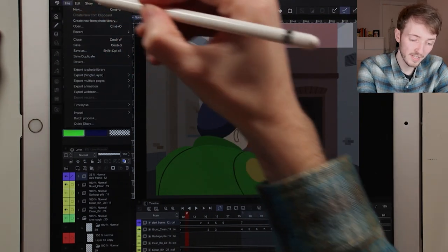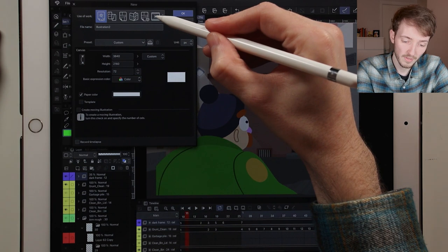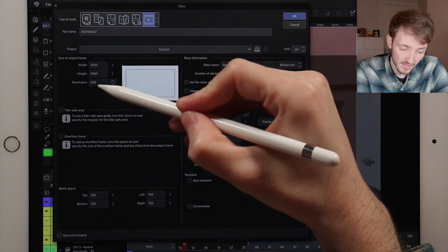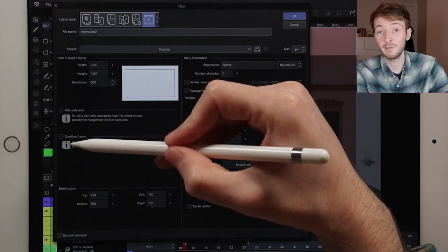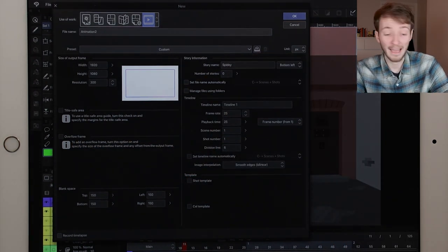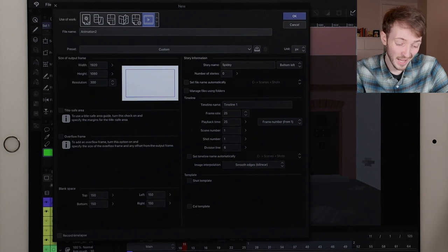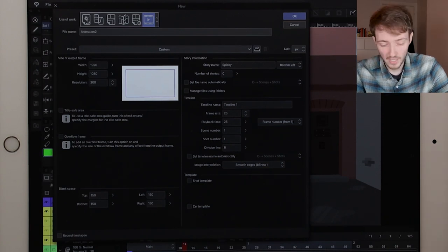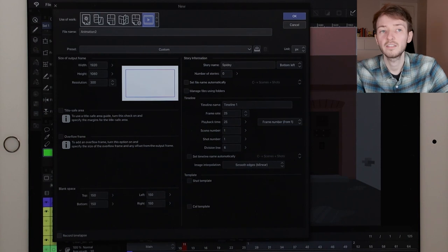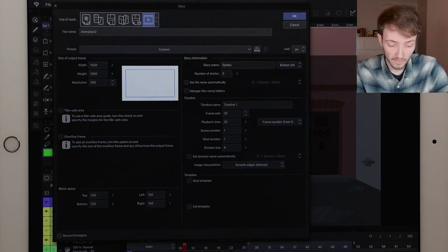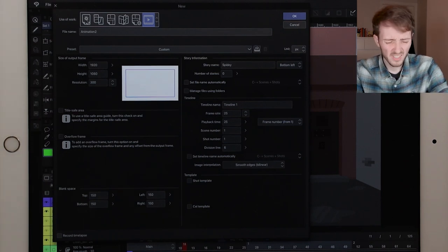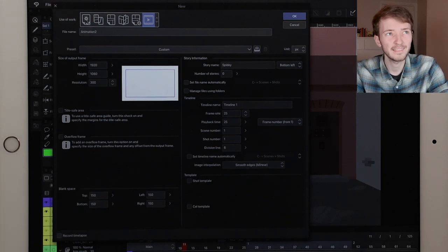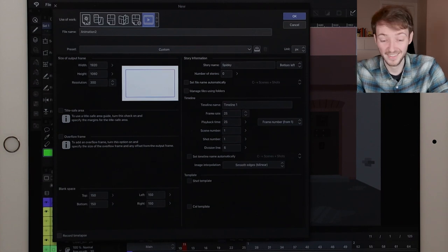When you've got your workspace set up, we're going to create a new scene: File > New, then click the play button. You can name your file, set the size of your canvas, and add a title safe area if you want one. I don't know what overflow frame is — I've looked it up, read descriptions, messed with it, can't figure it out, never needed it. You can also add blank space around your canvas that won't render when you save out an image sequence, which is handy if you have a character walking in from off screen. Just make sure your frame rate is set properly and hit OK.